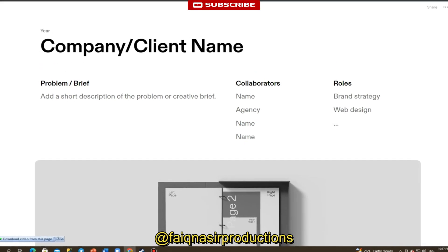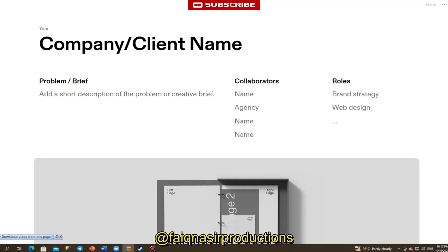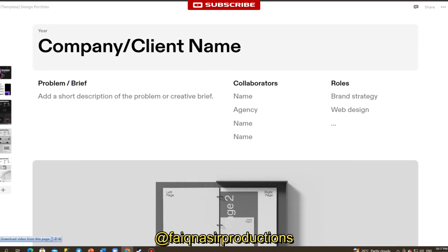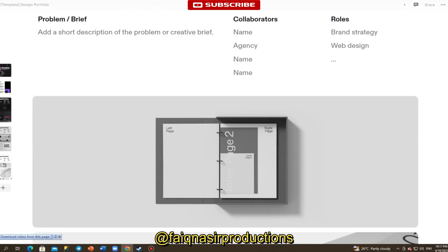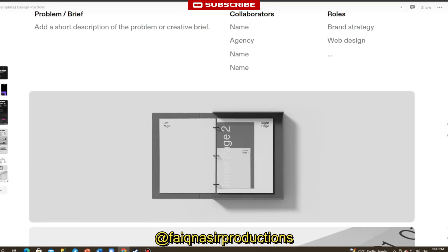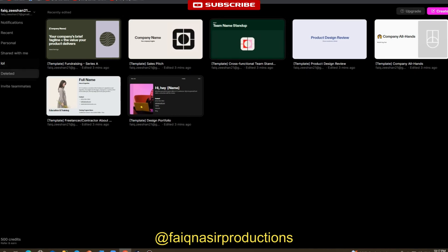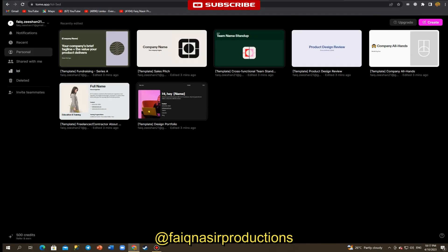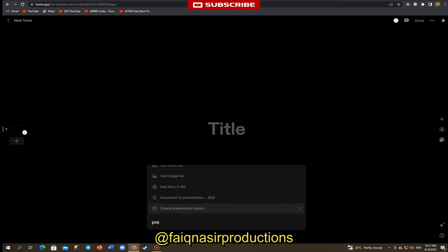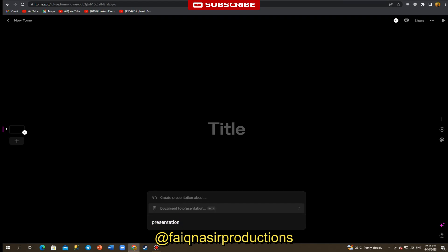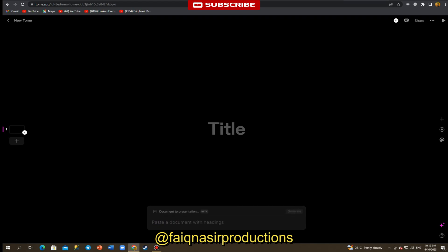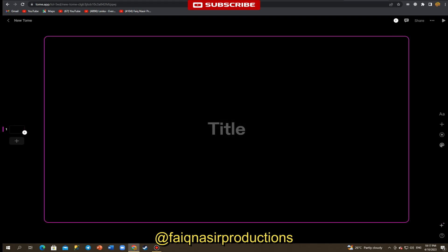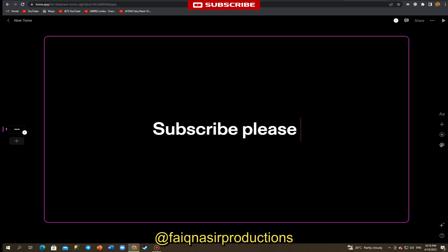With its customizable templates, versatile tools, and collaboration features, the platform is an excellent choice for individuals and teams who want to showcase their work in a visually appealing and professional way. So why not give it a try and see how Tome can help you create remarkable presentations and portfolios?